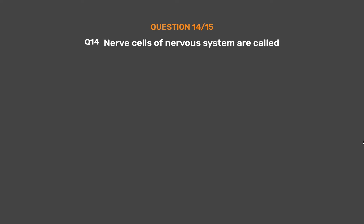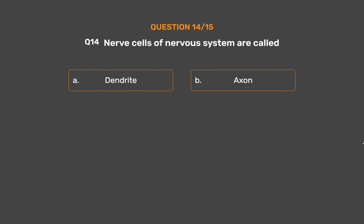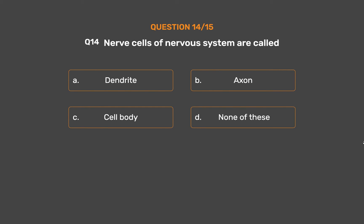Question No. 14. Nerve cells of the nervous system are called: Option A - Dendrite. Option B - Axon. Option C - Cell body. Option D - None of these.